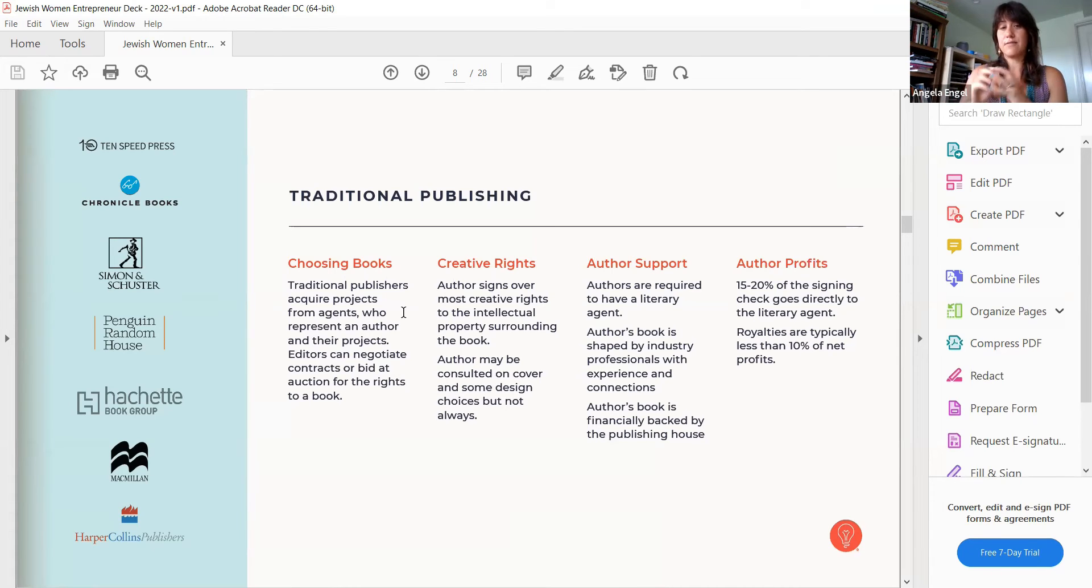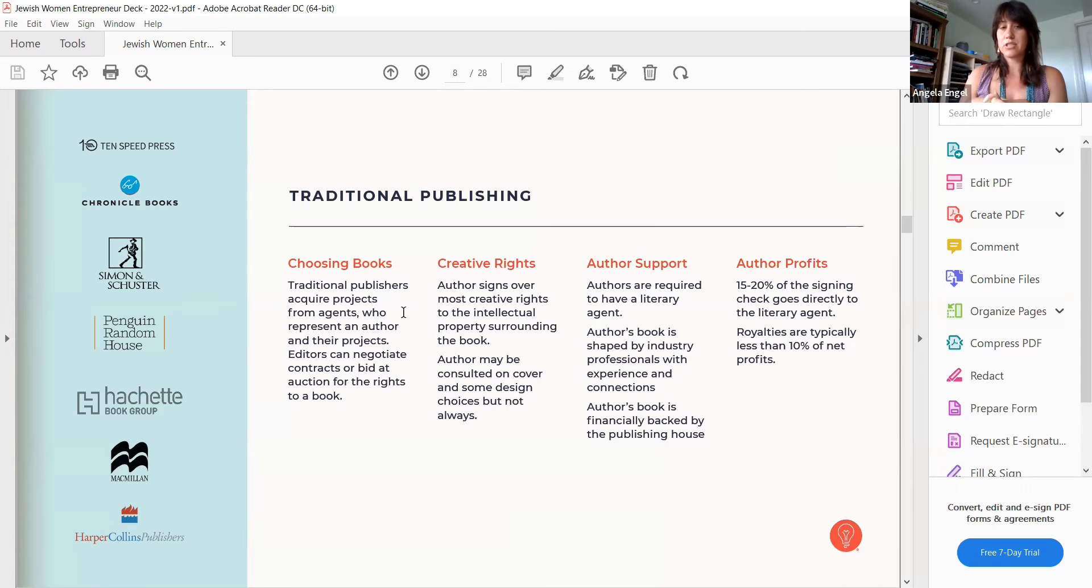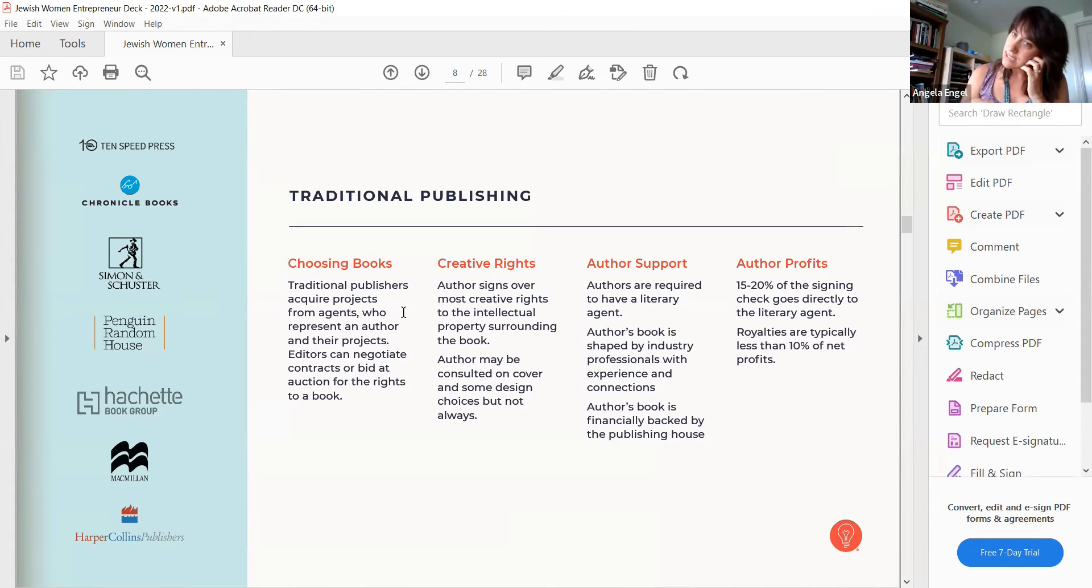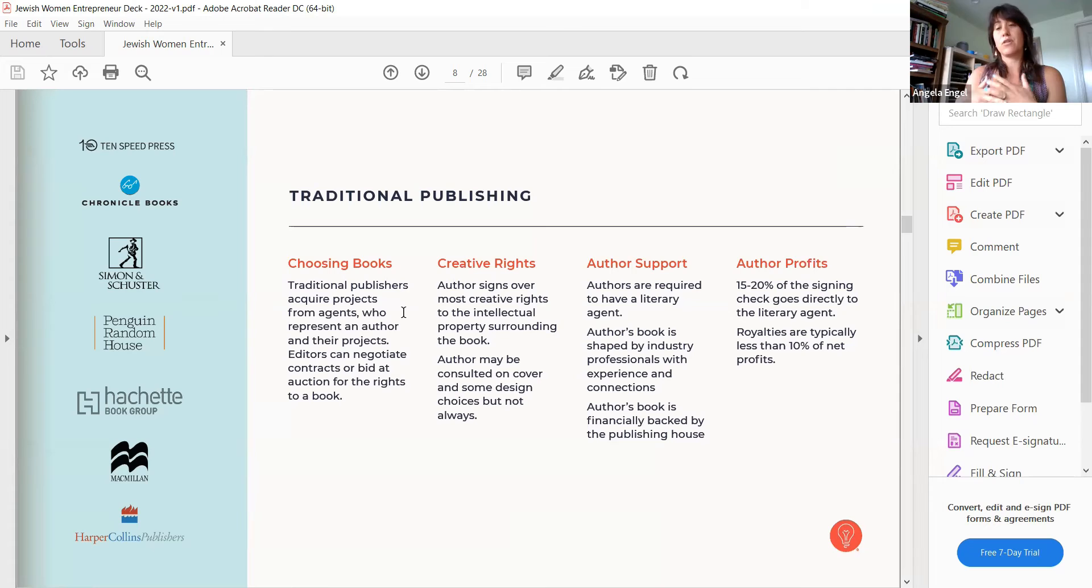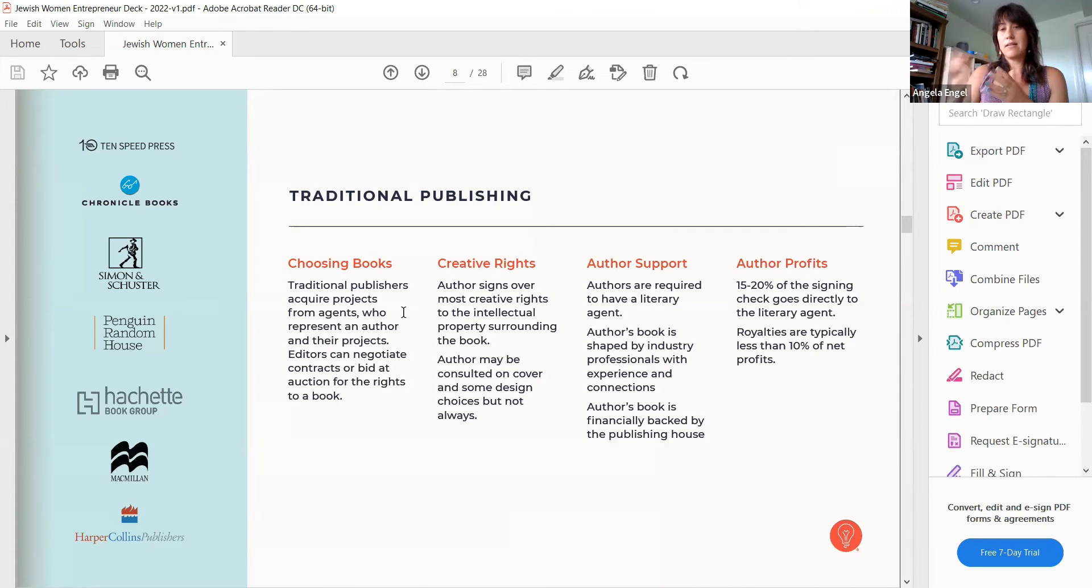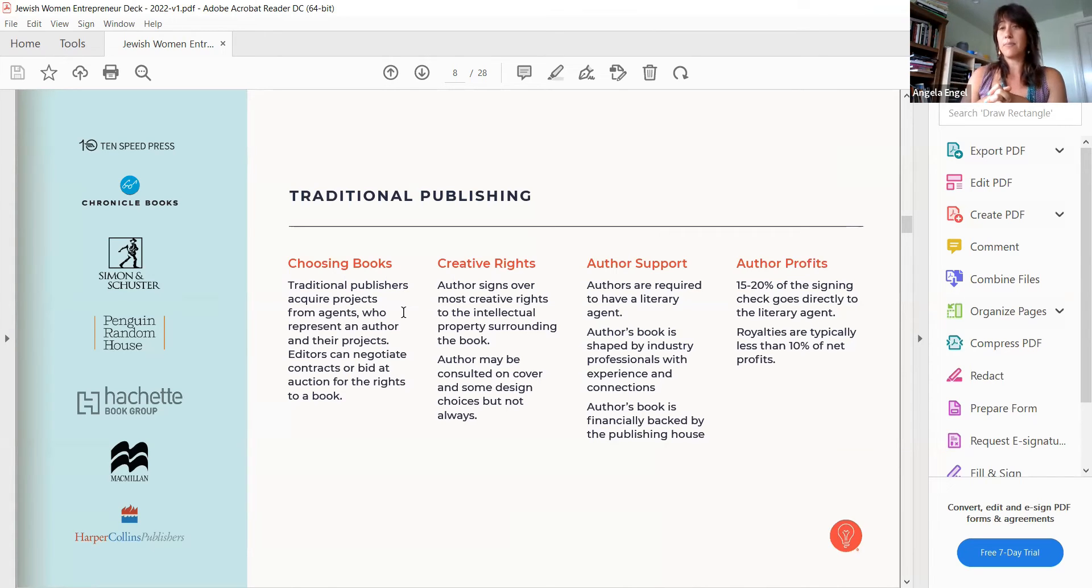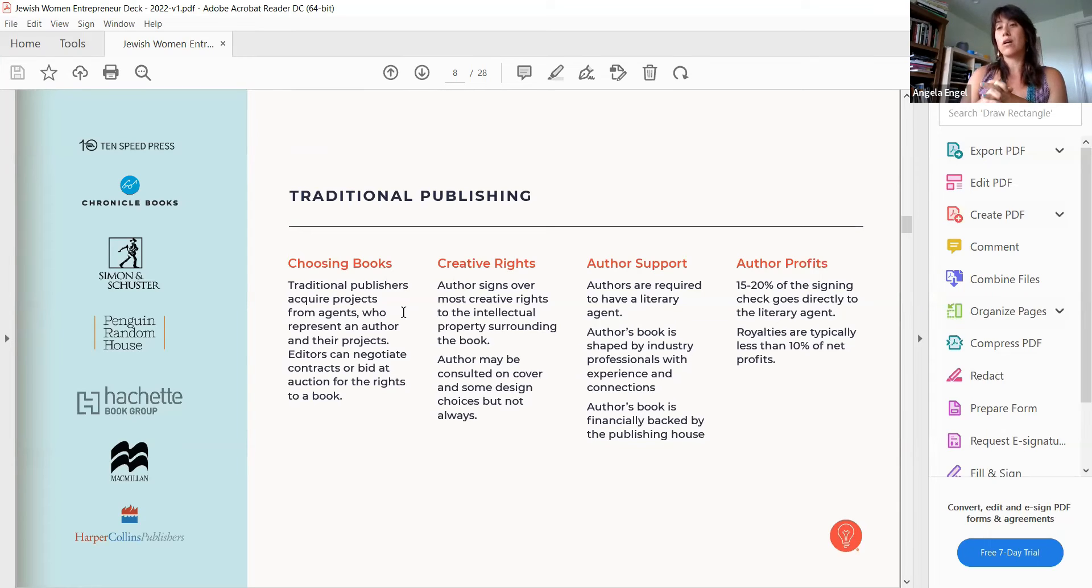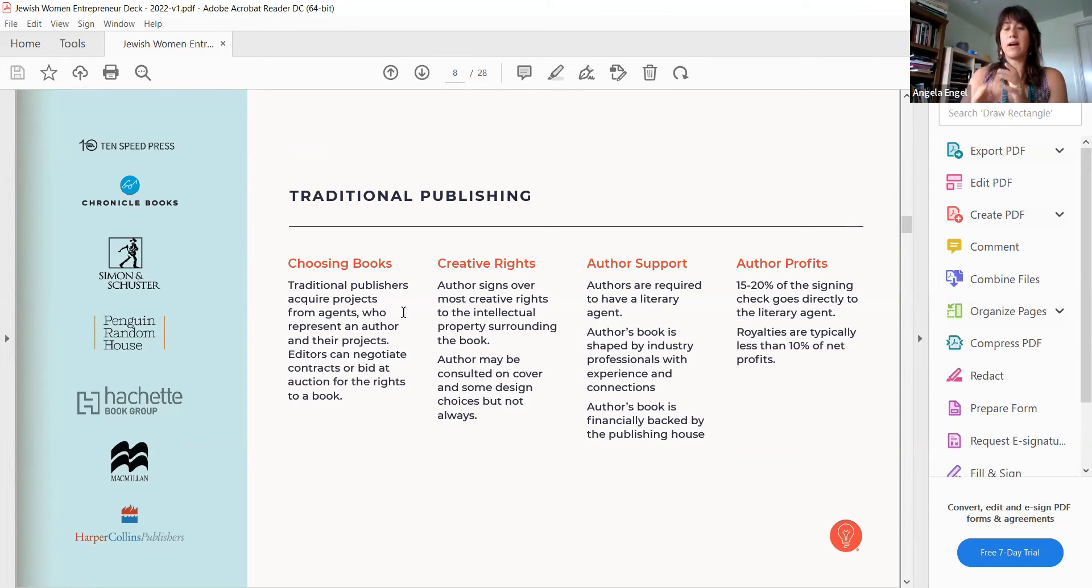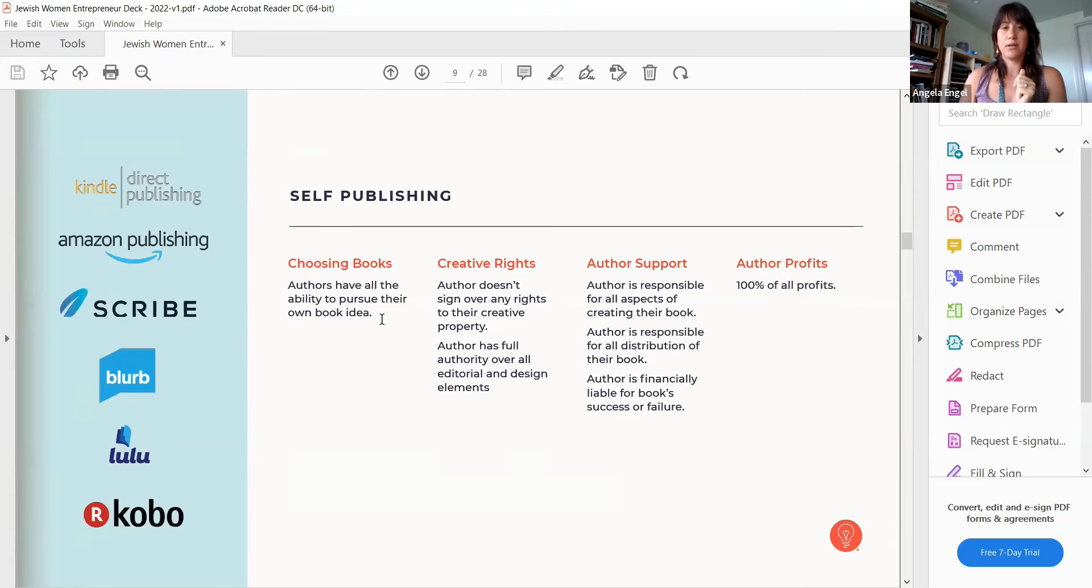Author does sign over most creative rights to the intellectual property. That is a big part of traditional publishing. Author might have some rights to consult but ultimately they're giving over their rights to the publishing house. Author's profits, royalties are typically less than 10% of net profits. You might see a big named author that gets more, whether that's Danielle Steel or J.K. Rowling, but I'm going off of just typical.